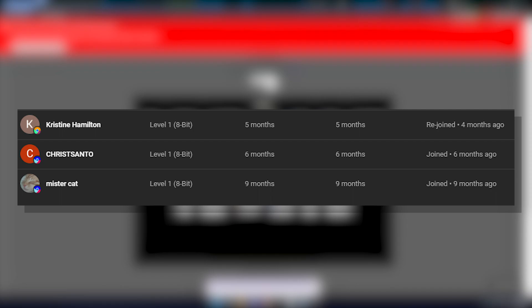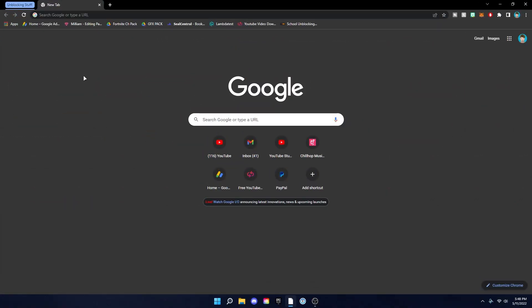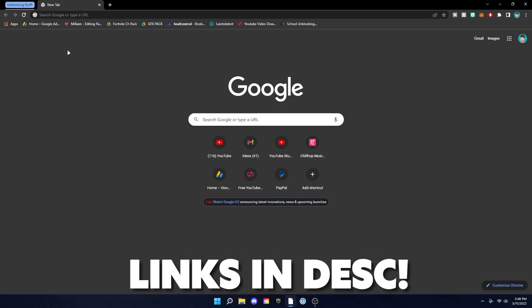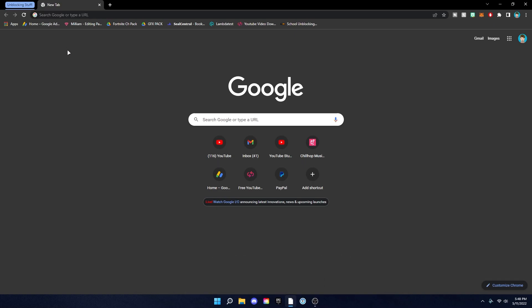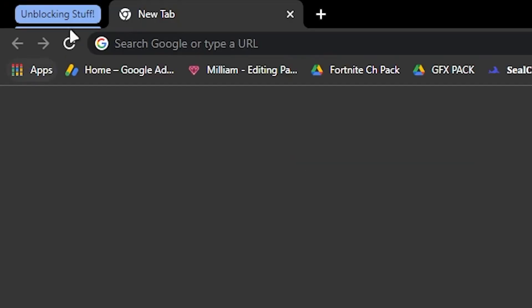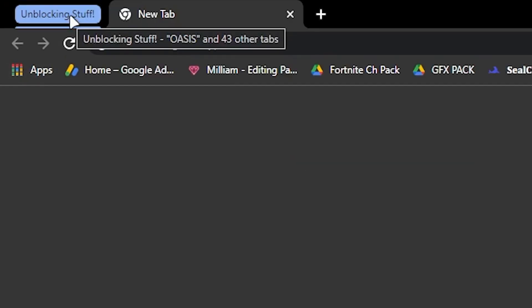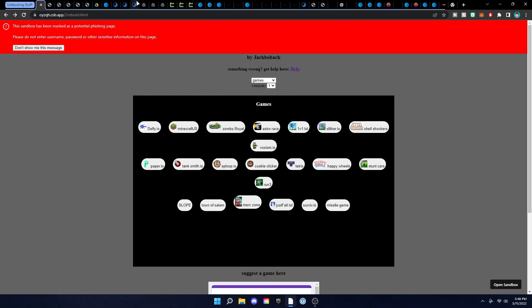So before we start this tutorial, all these links in this folder right here will be in the description below. Opening this tab — look at all of these unblocker links for you guys to use: game links, unblockers, new web browsers you can use to surf the web, literally anything you could think of. Some of them are the same but just different links, so if they block one you can use another.